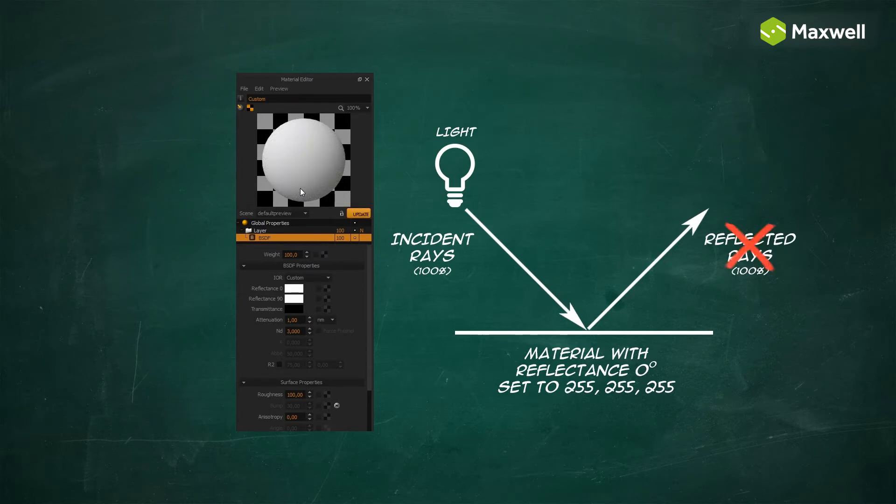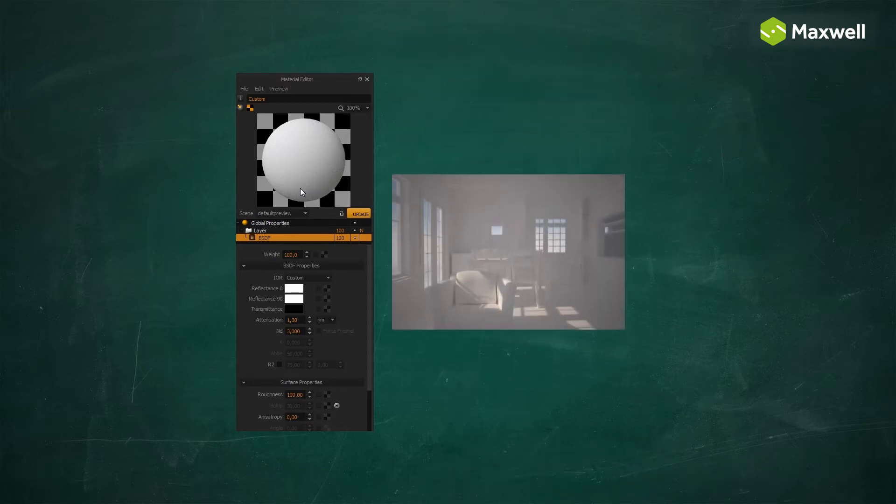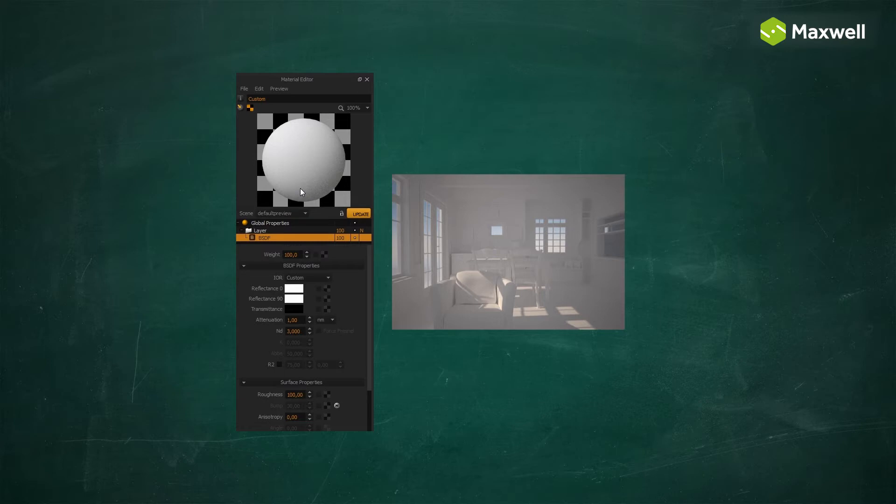Maxwell Render still keeps the amount of light reflected or absorbed within physical limits, but the result with such high reflectance values means the light will keep bouncing around in your scene with very little loss in energy, which will produce noisier renders and a washed-out look with very little contrast.